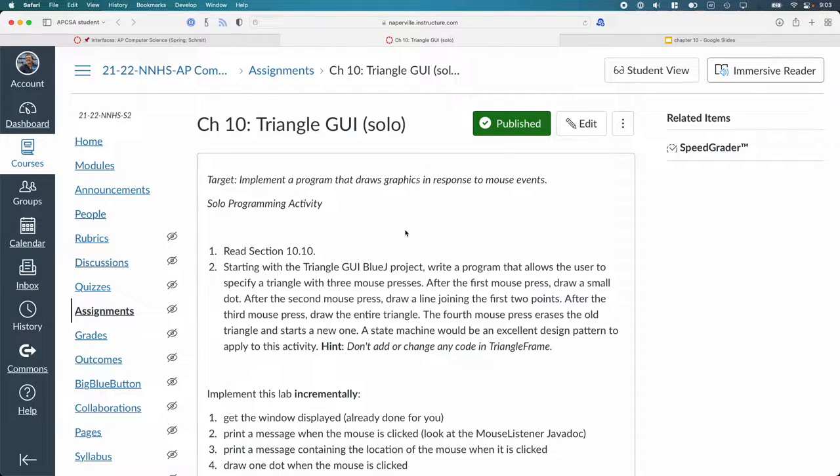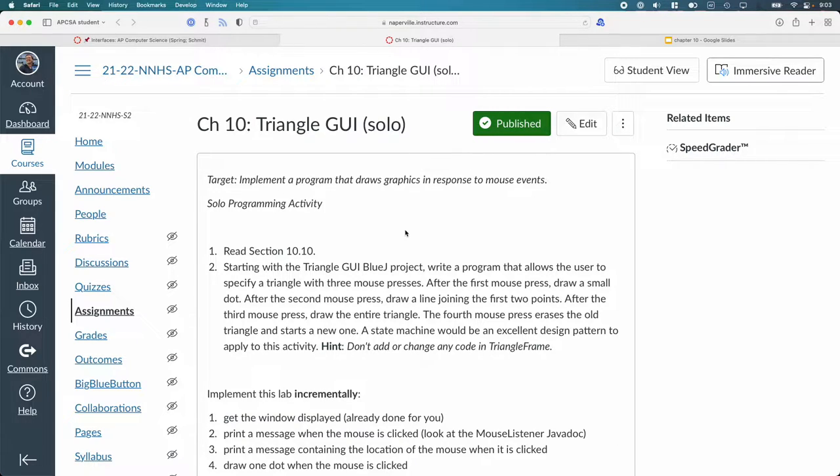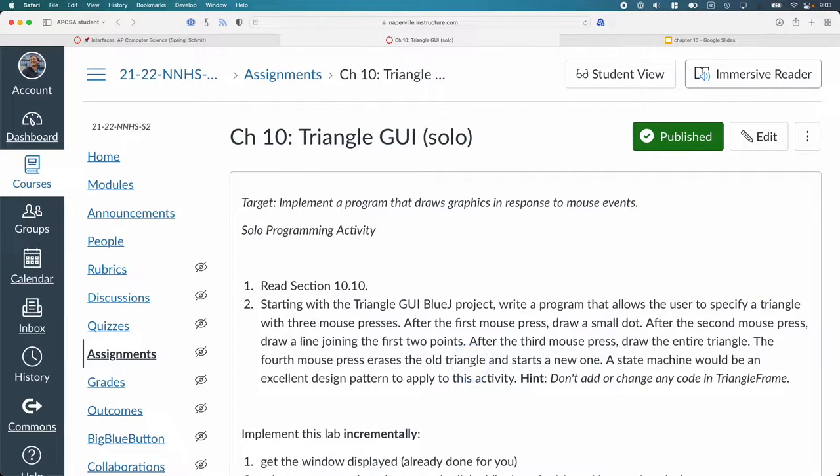After you finish the person pair programming activity, you can start on the triangle GUI solo programming activity. Of course you can help each other, and of course I will help you, but I want you to work through this on your own. I want to give you some tips as well because this is pretty challenging.